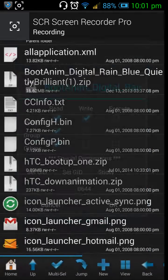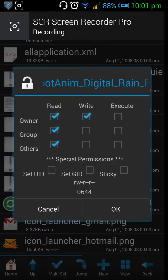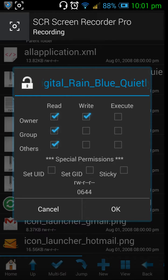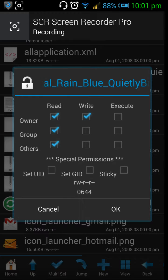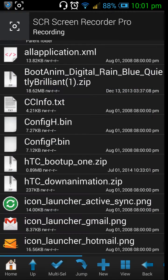to permissions and change them exactly as you're seeing on the screen. The owner should have read and write, the group and others should only have read access, and then you can press OK.